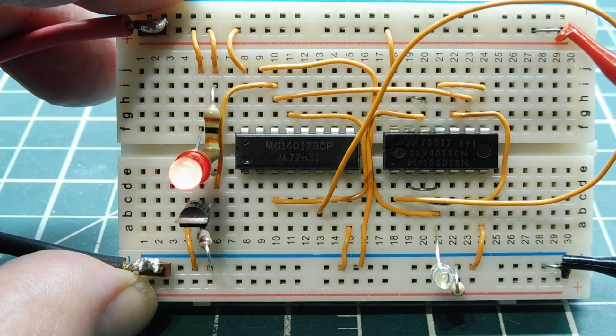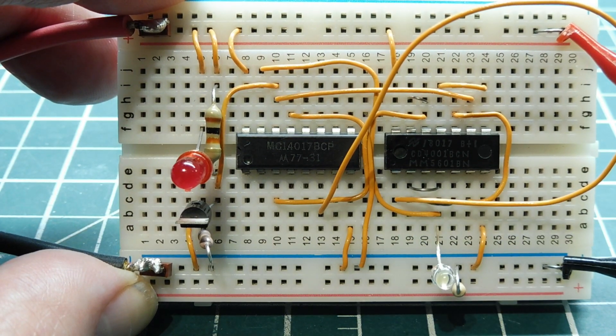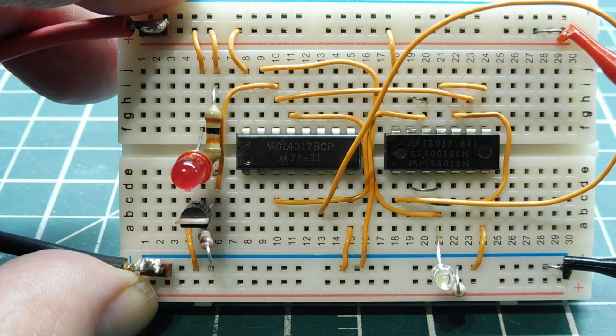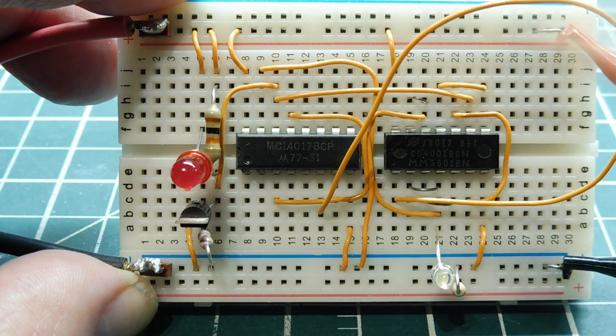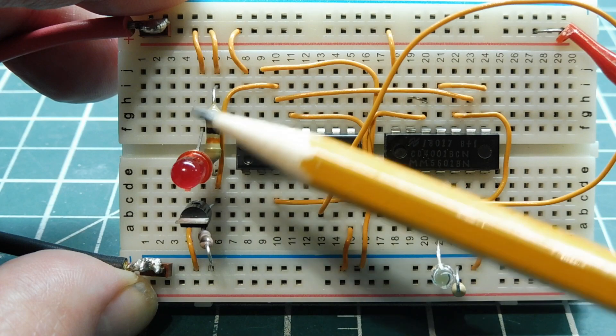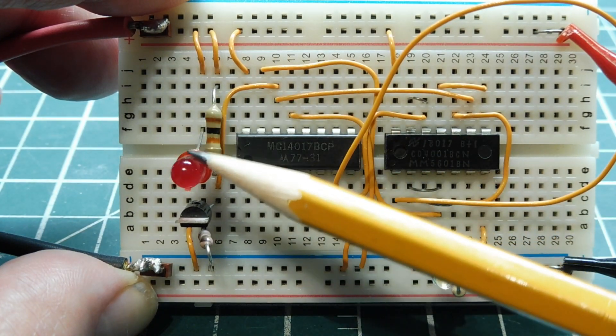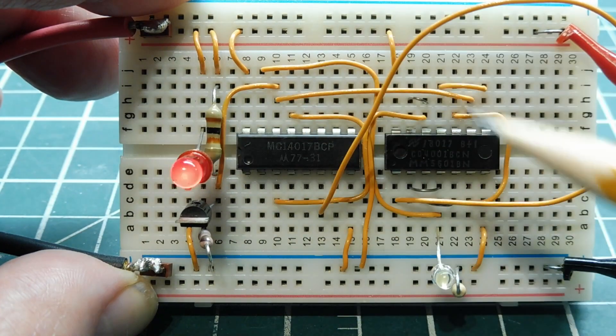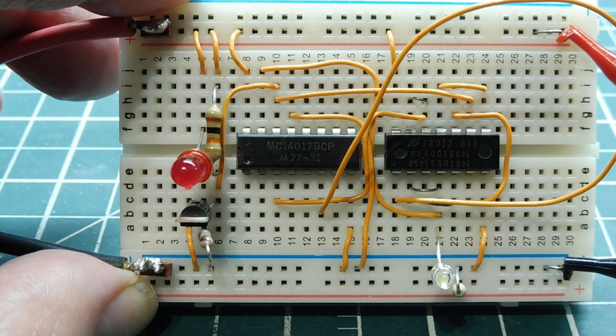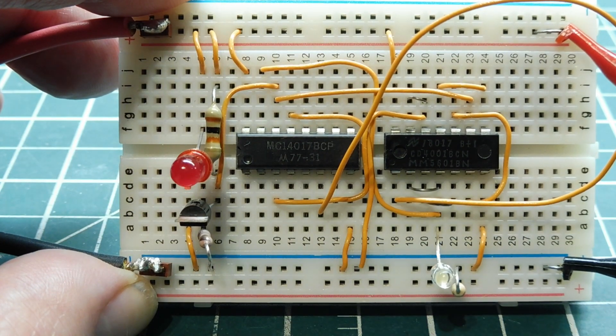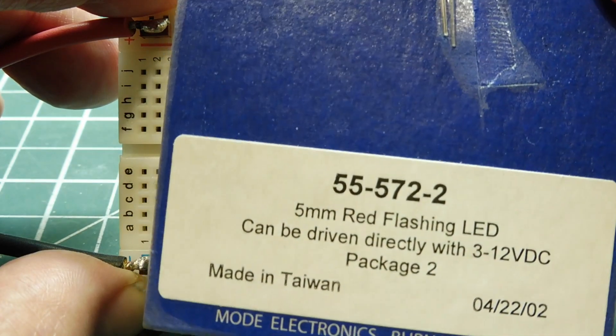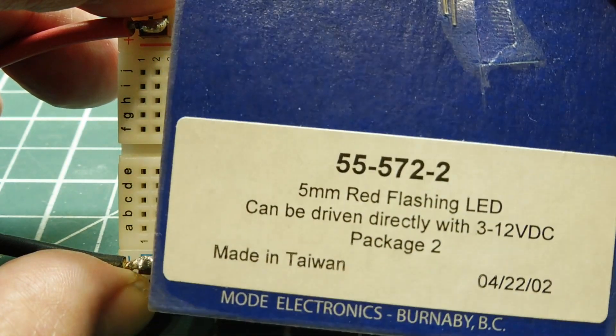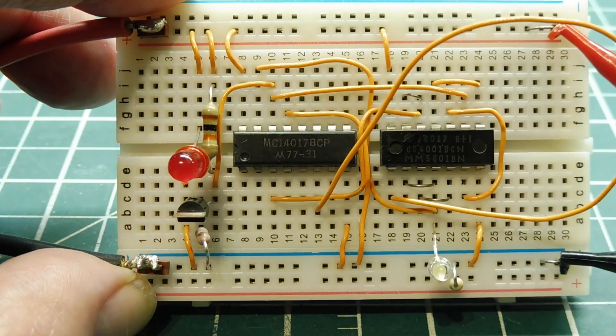OK, so that was my frequency divider circuit. It's pretty easy to build. All you need is two ICs. And you could also use a flashing LED as your clock input, because if you don't have a scope, it comes in handy. You could actually see the input waveform versus the output waveform. It gives you a visual indication. And these flashing LEDs, they can be powered from 3 to 12 volts, so pretty versatile. You could use them in a lot of projects.